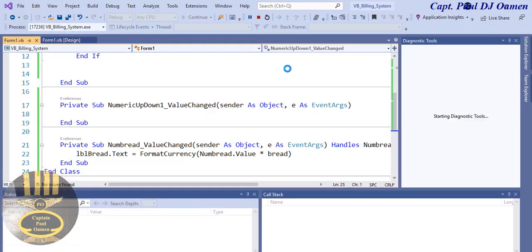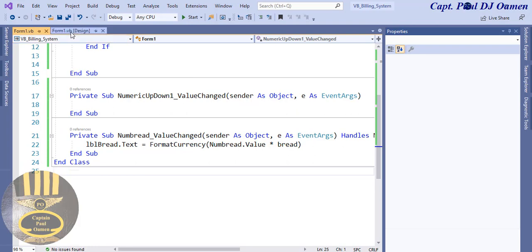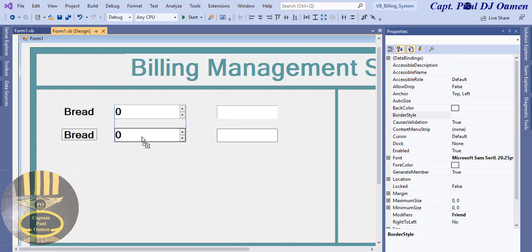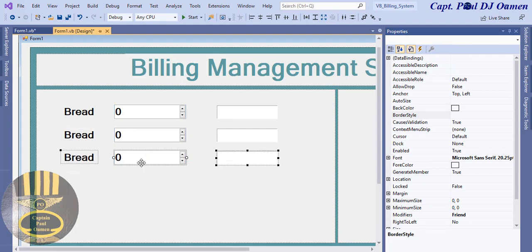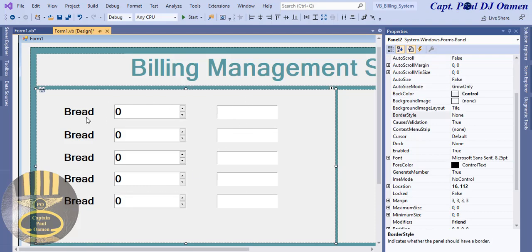Let's run it — instantly the price is shown for one bread. That's beautiful! Now we need a title row showing cost, number of items, and item name. I'll repeat the same setup for the other items.